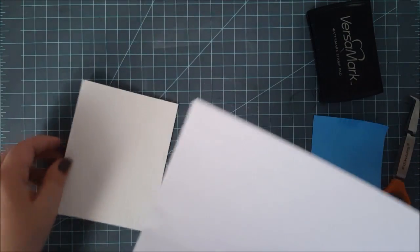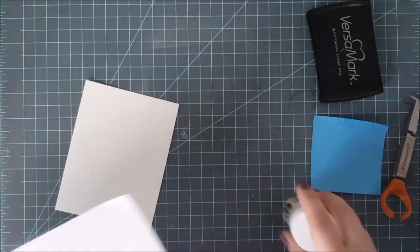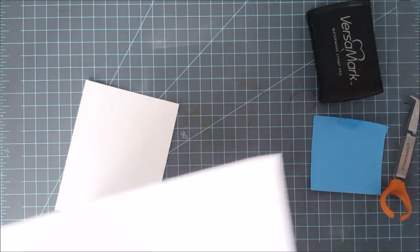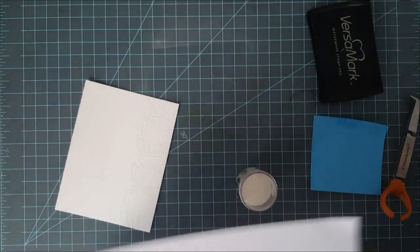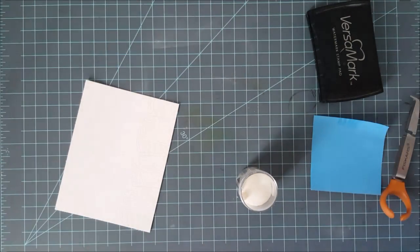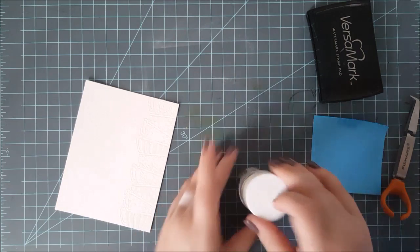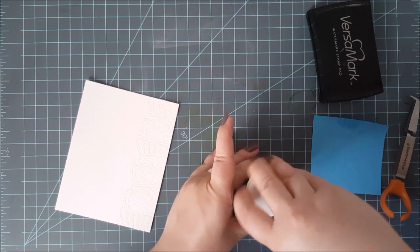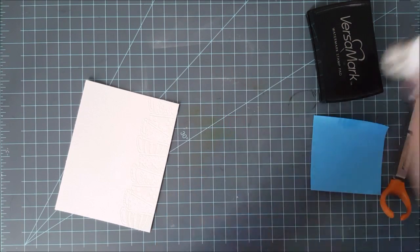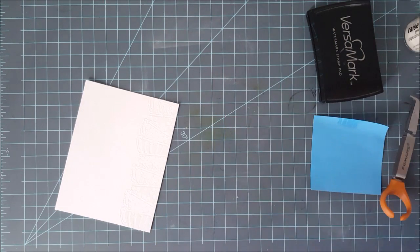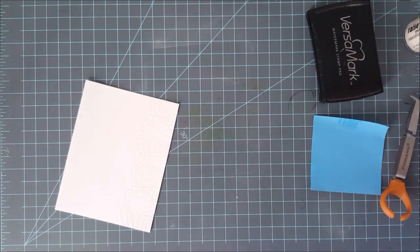I'm going to go ahead and heat set this with my heat tool. Now again, you're not going to be able to see any of this because it is clear on clear on white paper. However, once you start to get the watercolor on the background, it turns out amazing.